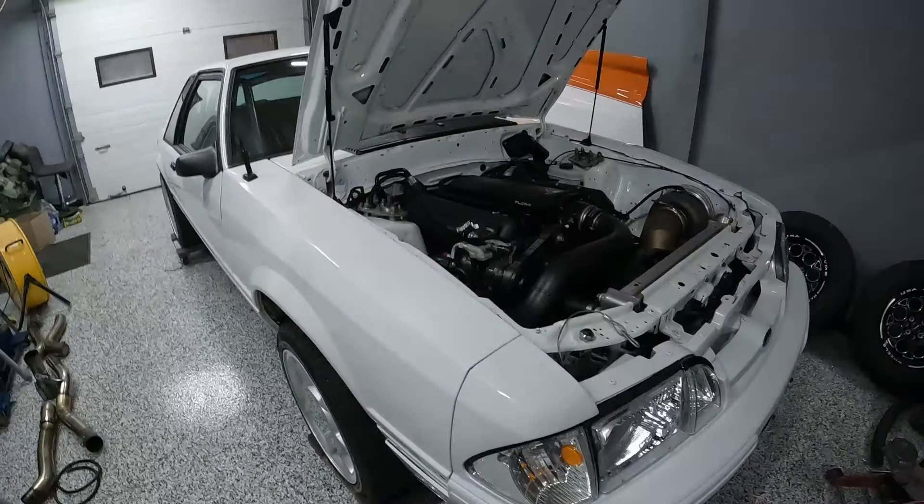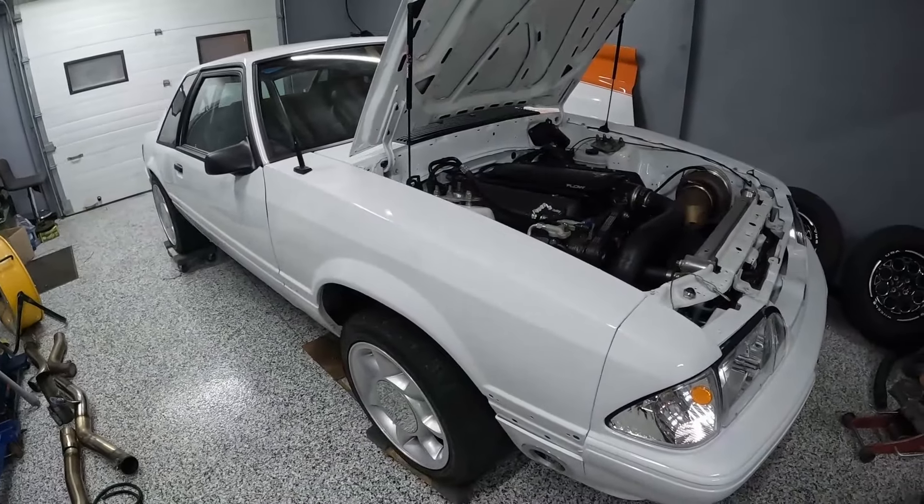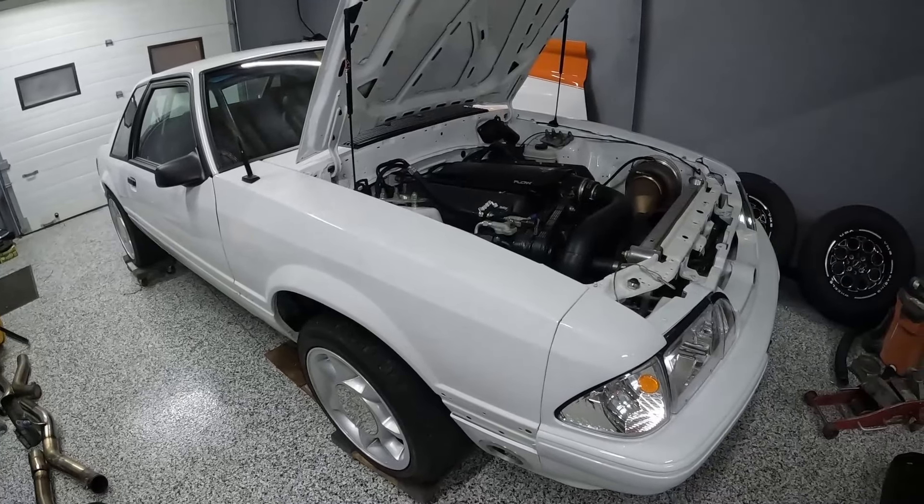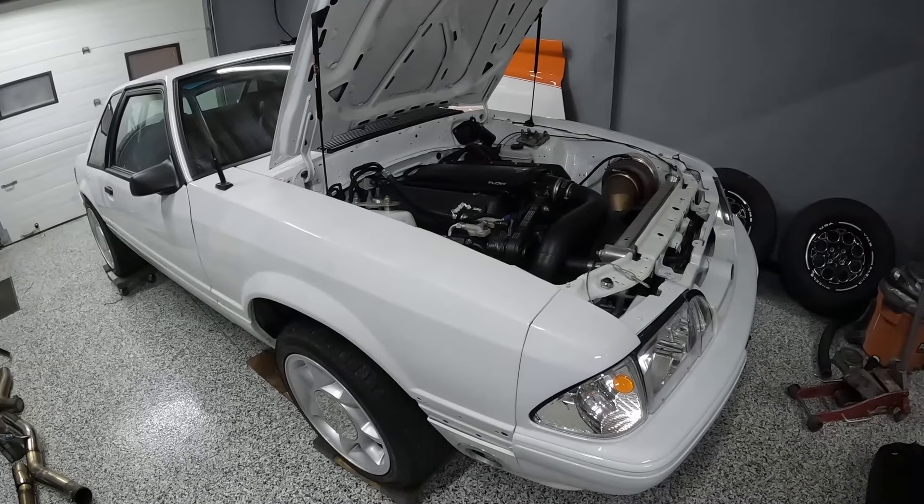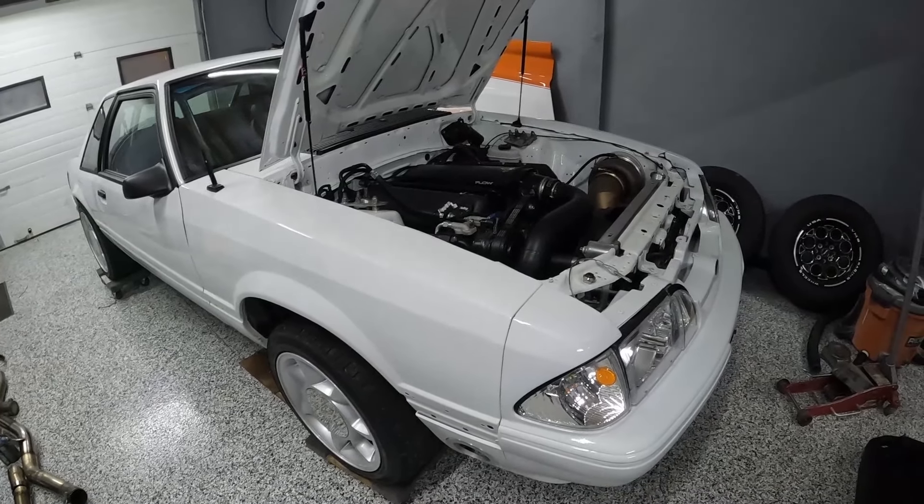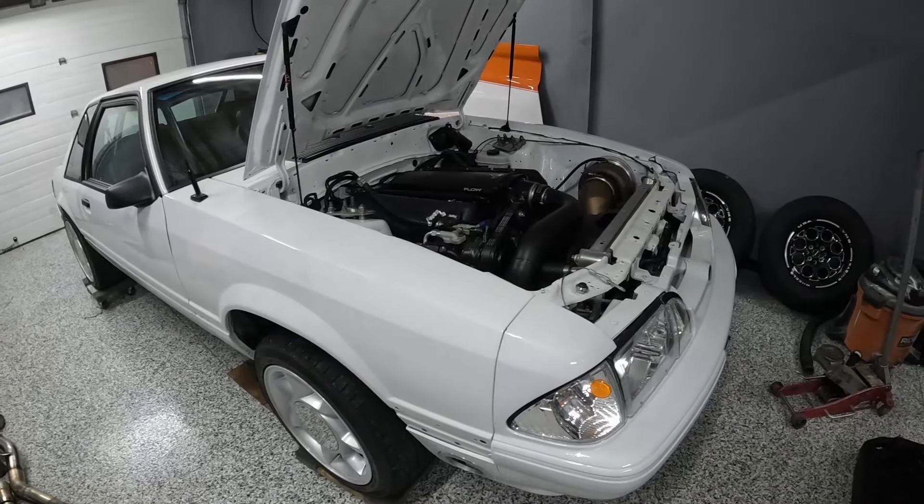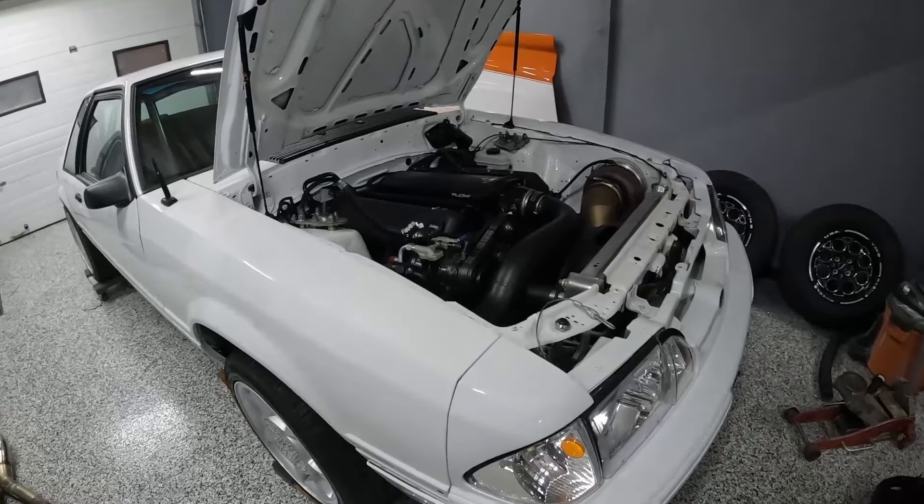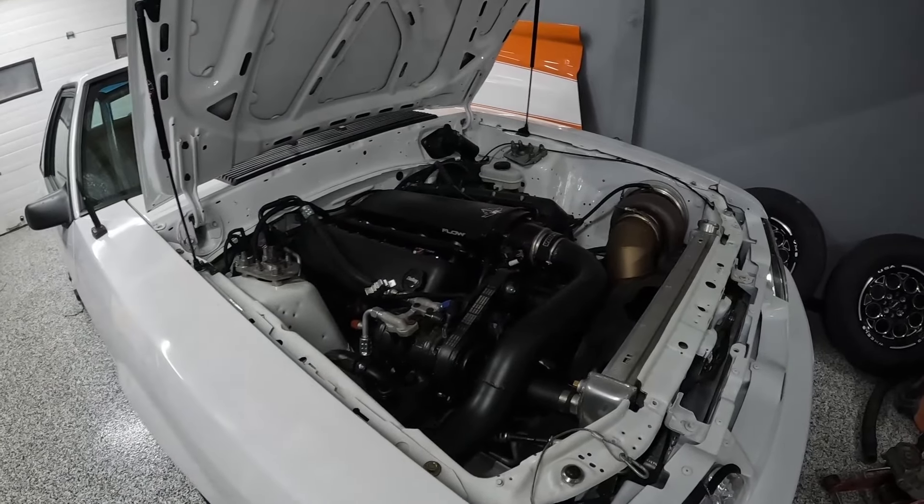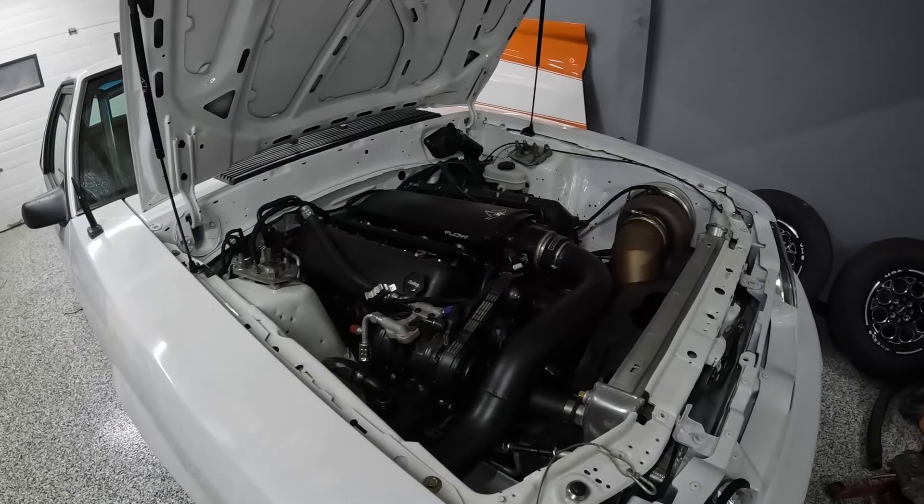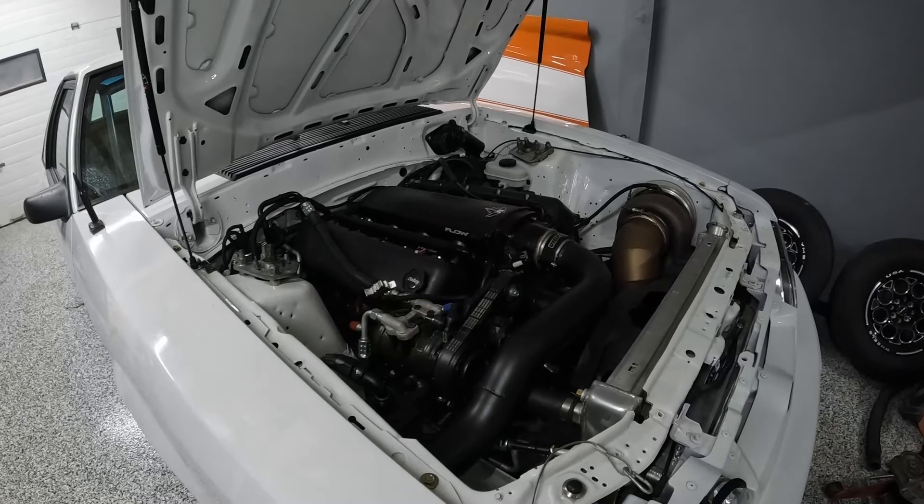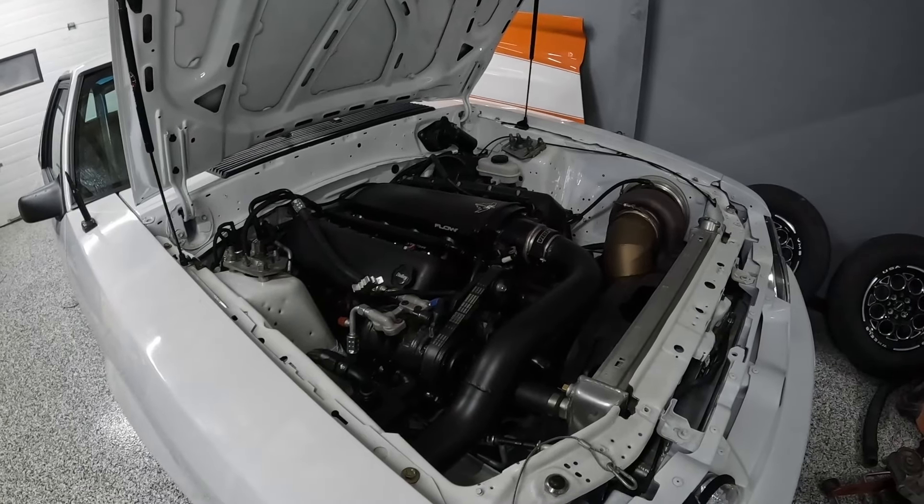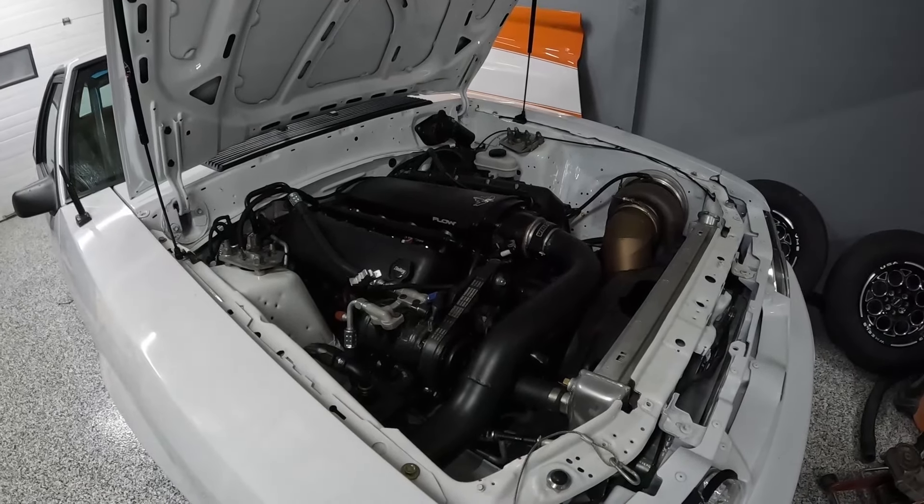What does the flex fuel sensor do? It measures the ethanol content of your fuel and feeds that information into your computer. Essentially based on the ethanol content you need to change how much fuel the car gets, and from the ethanol content level you can adjust how much timing is in your car.